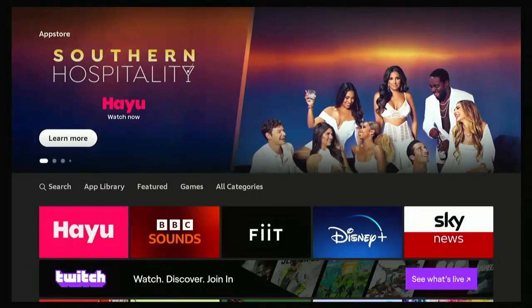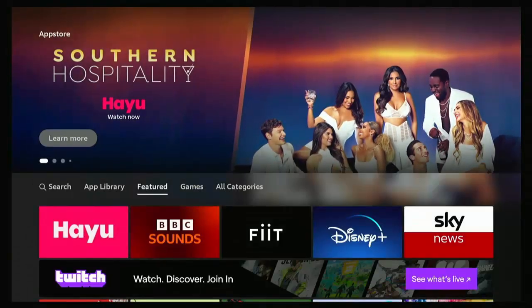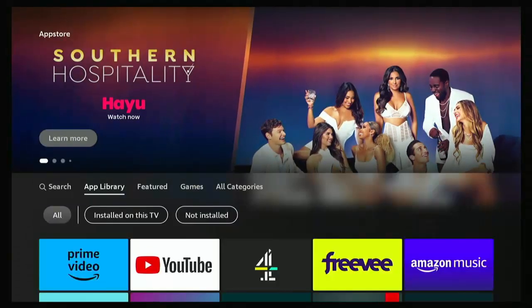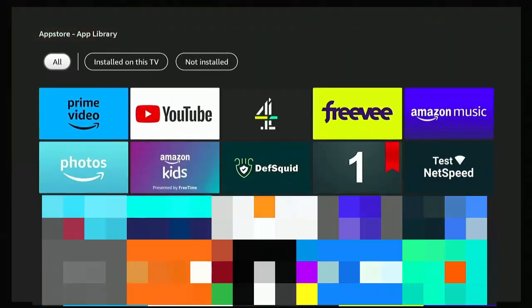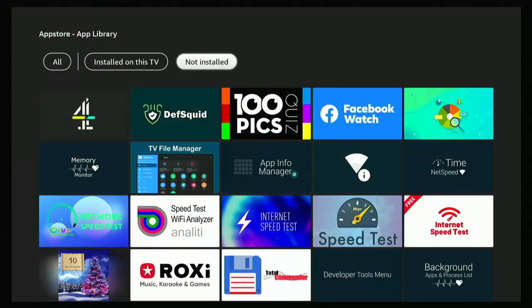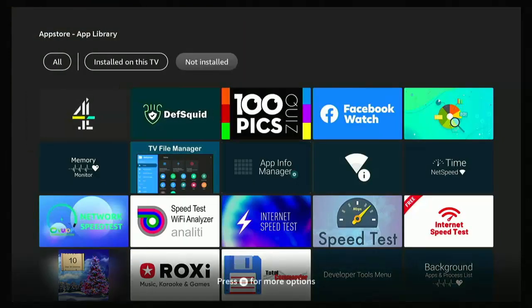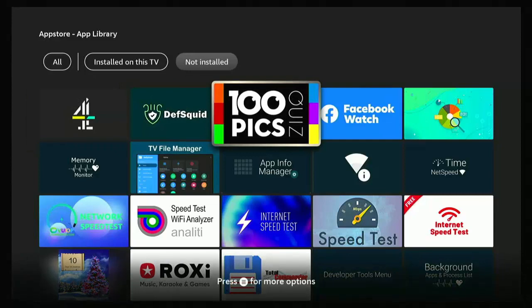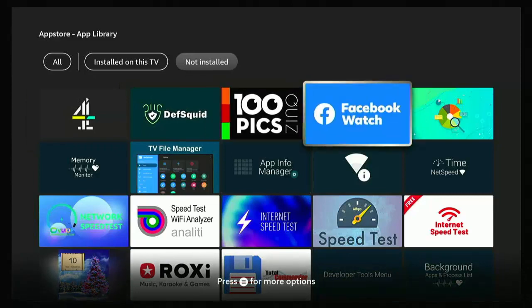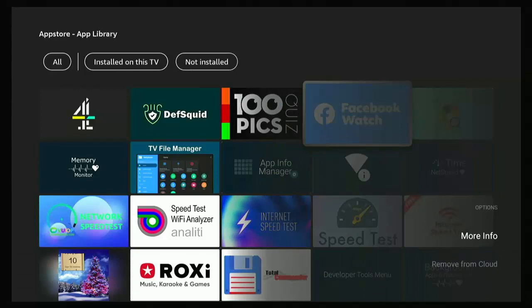Then go down, go to the left to app library, go down and across to not installed, middle button, and then just highlight the app you want to get rid of. Press the three horizontal lines button on your remote control, then go down to remove from cloud, middle button to remove it.